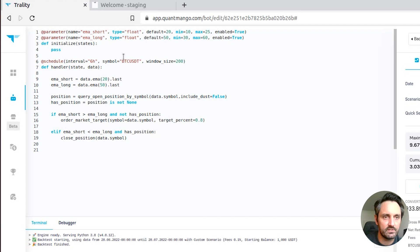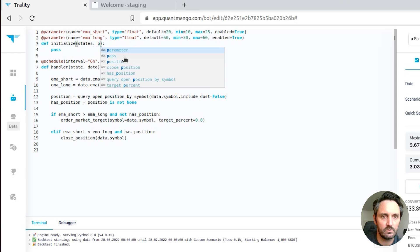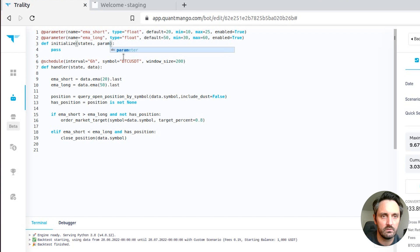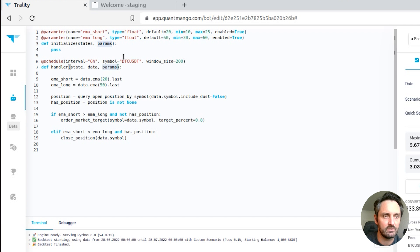So we create these two parameters in the engine. Currently we can't use them. To use them we have to include params objects to the functions. We need to add that to both the initialize and to the actual handler.